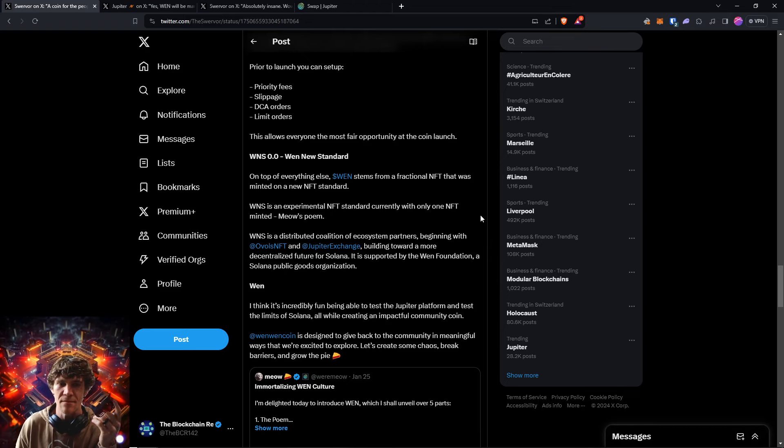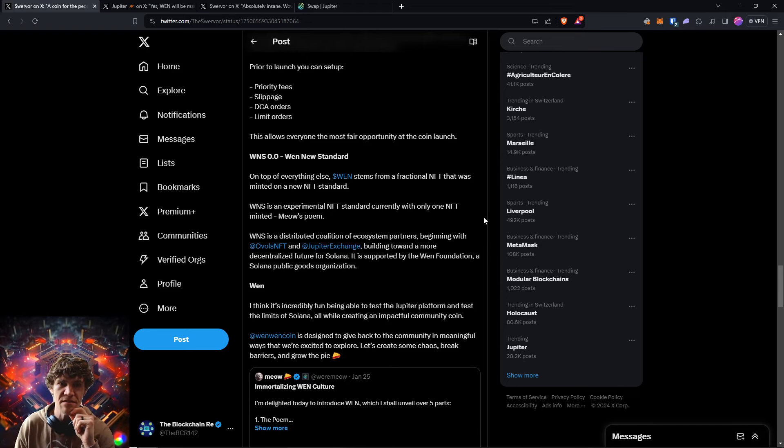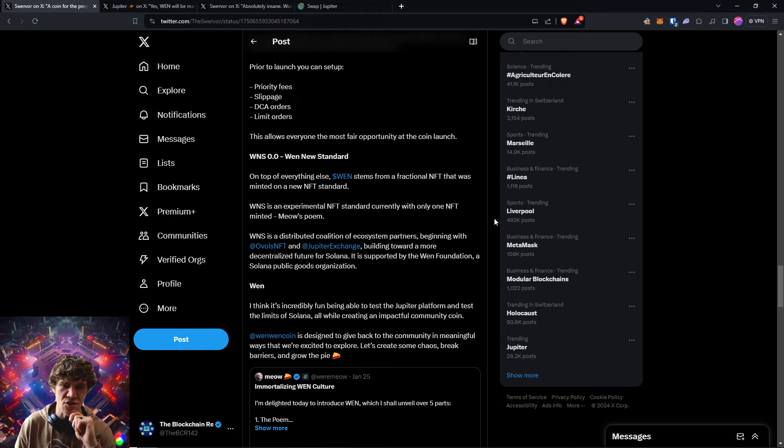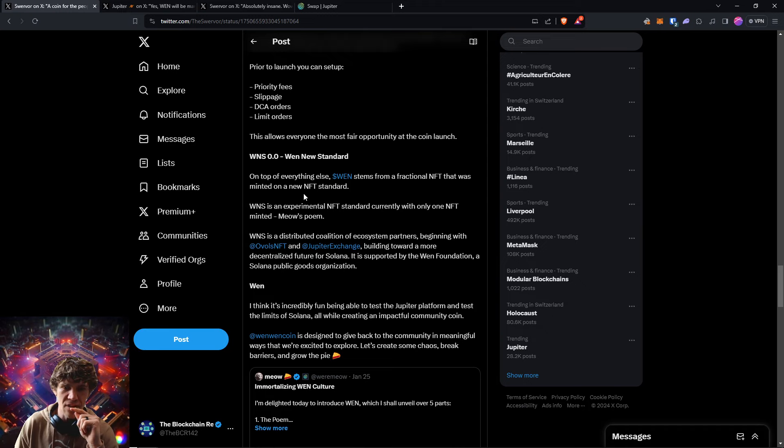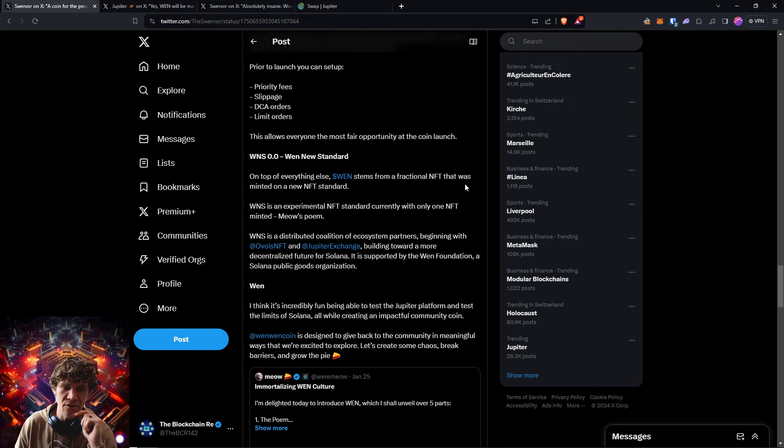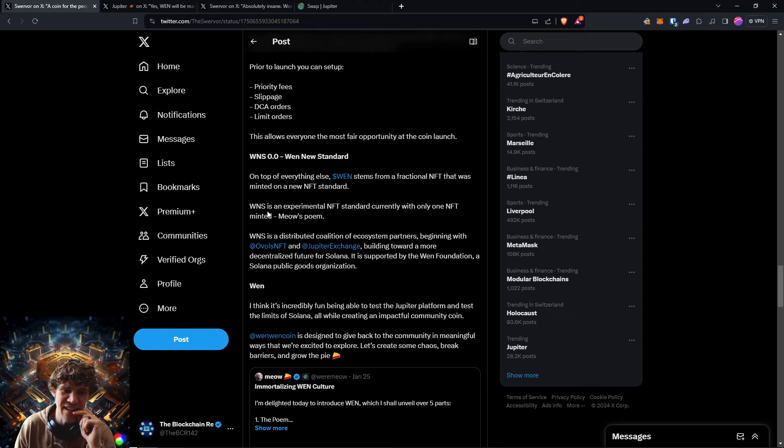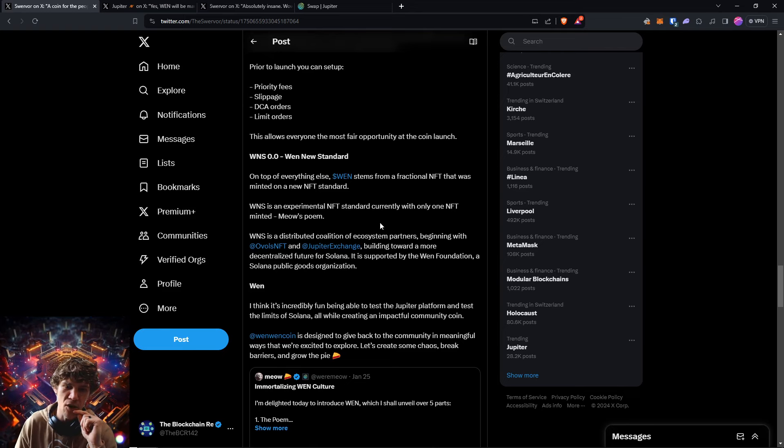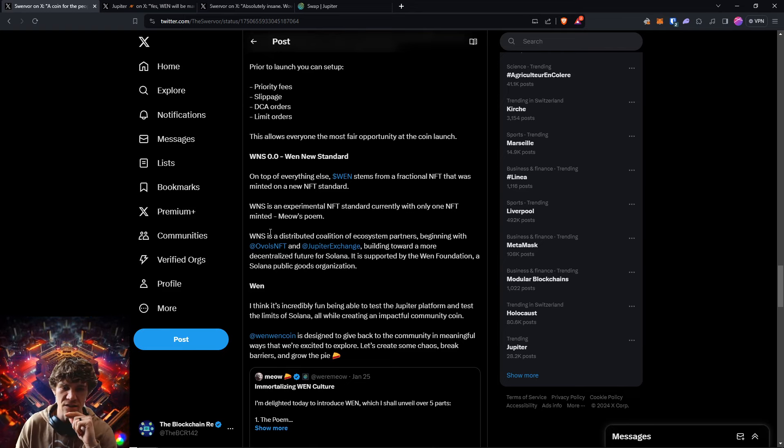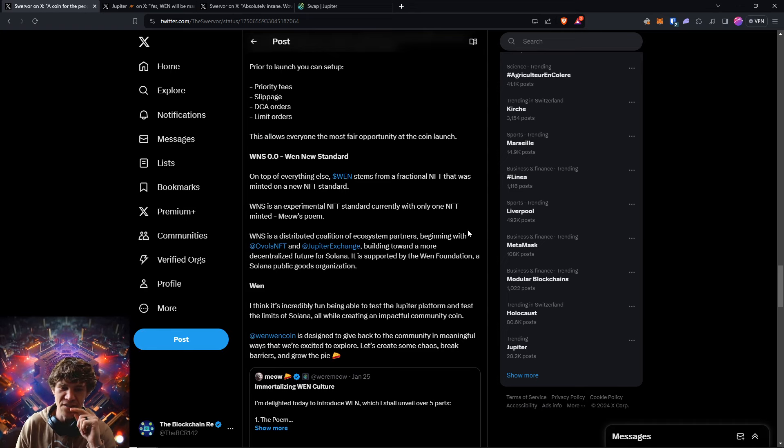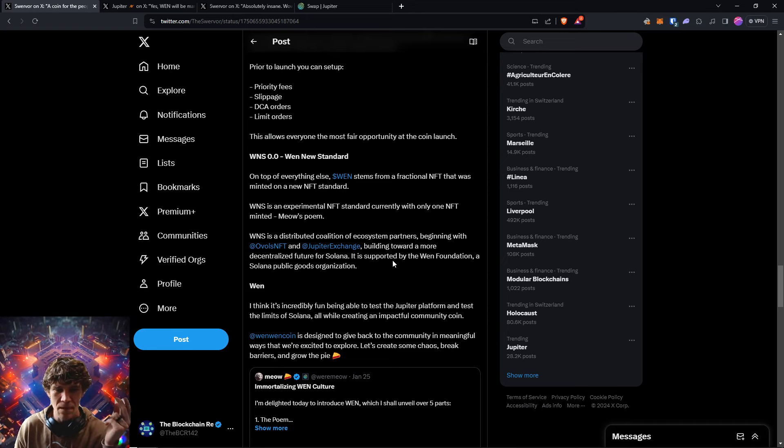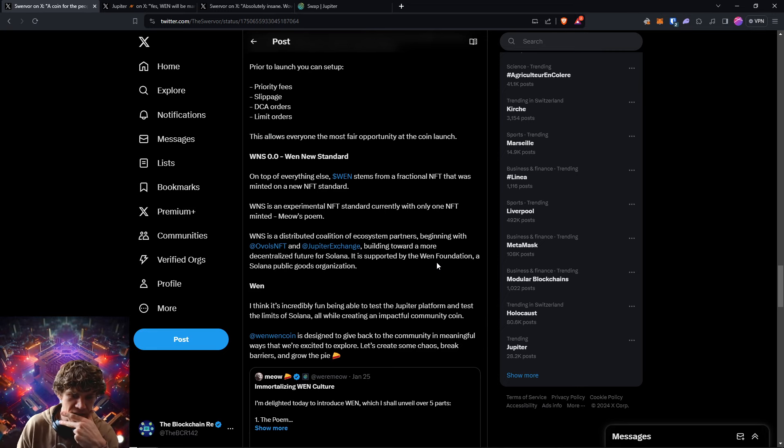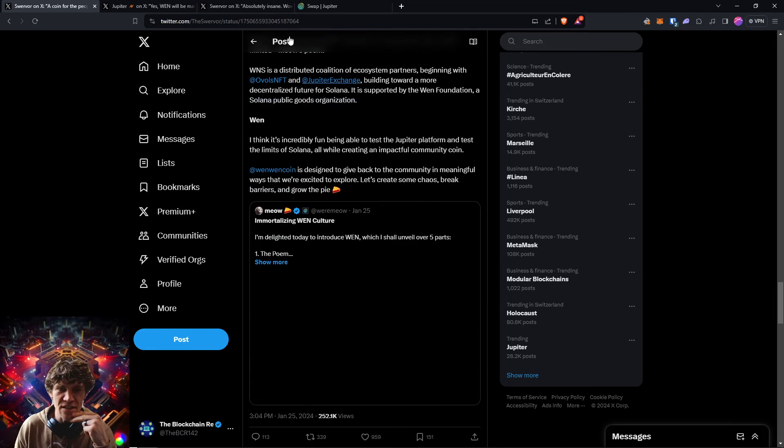So there is a set slippage fee. It's 1%. It's not crazy. I've seen a lot of projects with 10, 15, 20% on some. It's just ridiculous. So yeah, Wen stems from a fractional NFT that was minted on a new NFT standard. WNS is Wen New Standard. Wen New Standard is an experimental NFT standard currently with only one NFT minted, Meow's poem. And Wen New Standard is distributed coalition between Ovals and Jupiter building towards a more decentralized future on Solana. So pretty interesting.